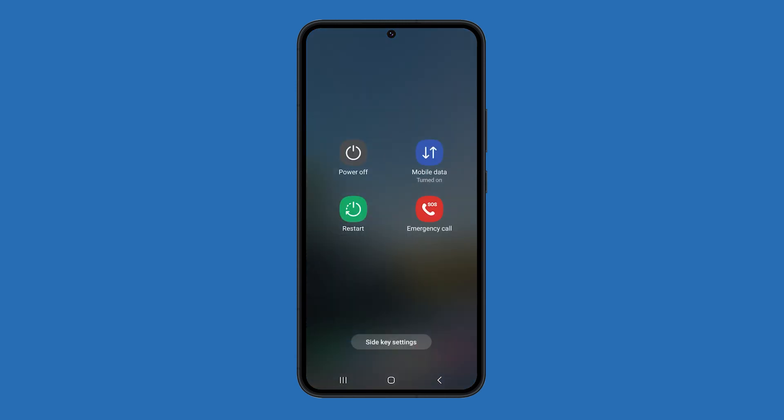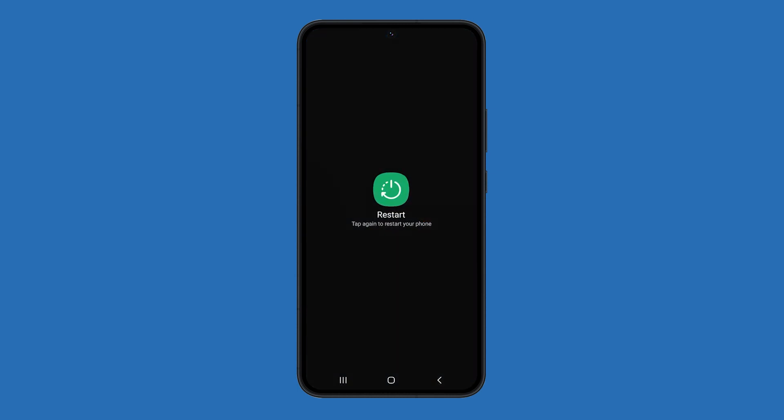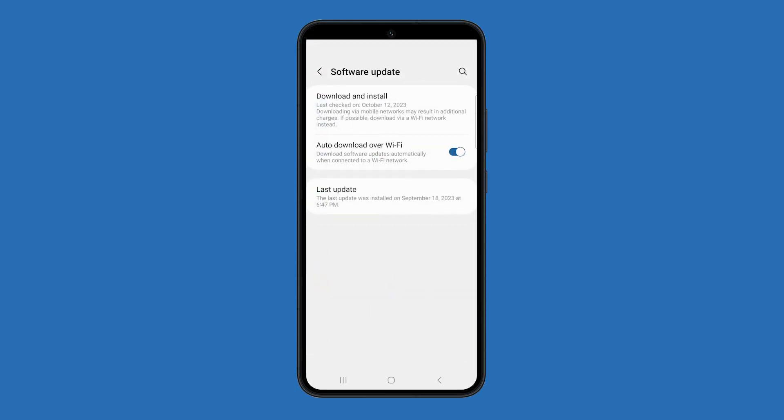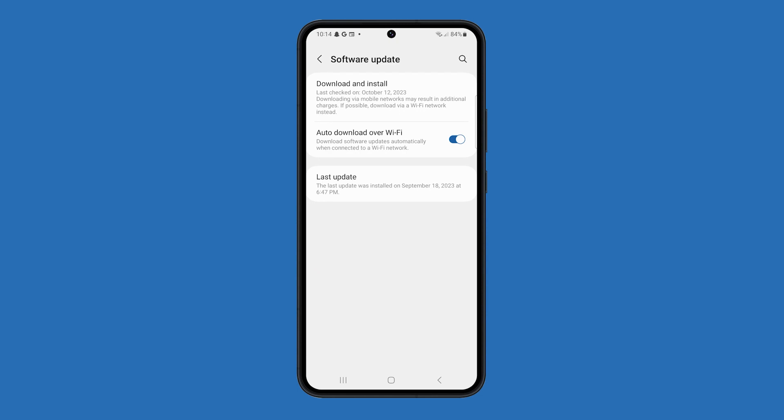When the power menu appears, tap restart and confirm it. After the reboot, download and install the new update. It should work perfectly after that.